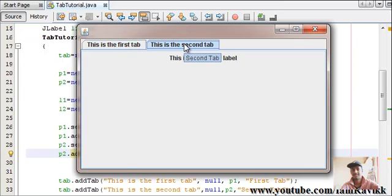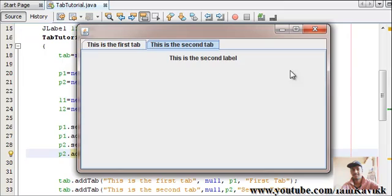Now, we'll see the second way of how to create tabs. This was how to code things. Now, we'll see how to just drag and drop tabs from the palette and panels as well. And we'll close this video.